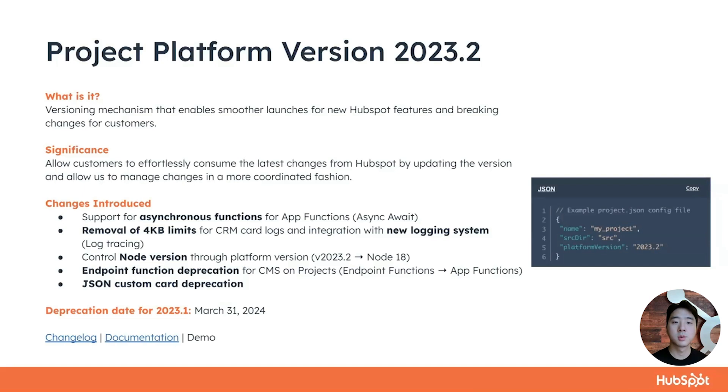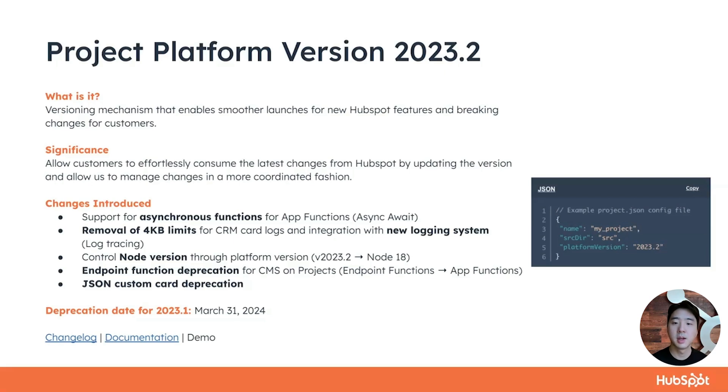You can also control node versions by simply upgrading your platform version. We've also deprecated endpoint functions for CMS customers on projects. Instead, users can now define public URL endpoints in app functions. Finally, work on settings for JSON custom cards as part of this platform version.